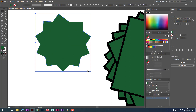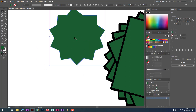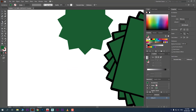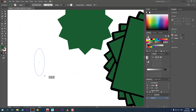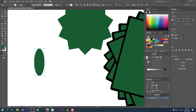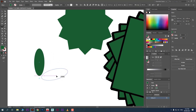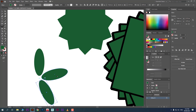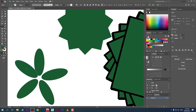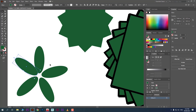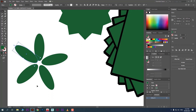If you know Pathfinder, you can unite everything into one object. Let's create a flower shape. Take the Ellipse tool, then take the Rotate tool and change the point of rotation to the edge of the ellipse. Click once to set, then click and hold to rotate. Hold Alt to create a copy, then Ctrl+D to repeat.